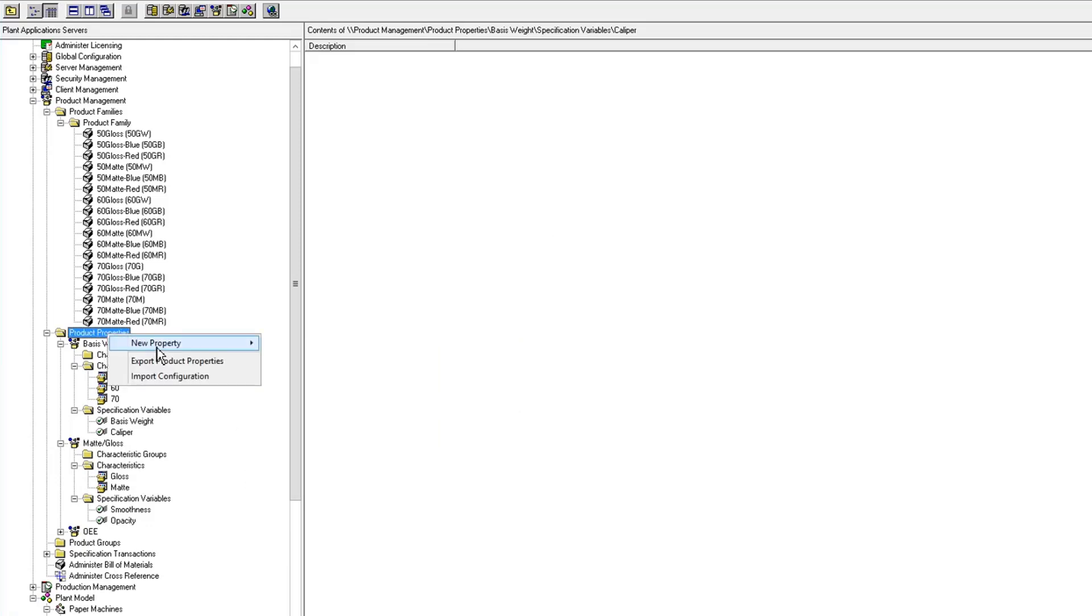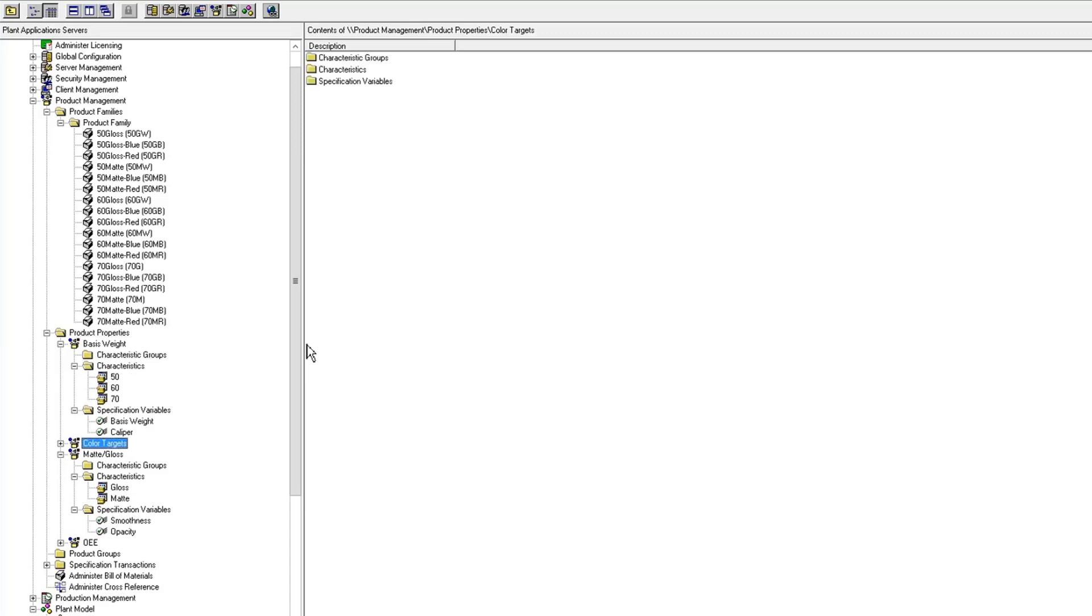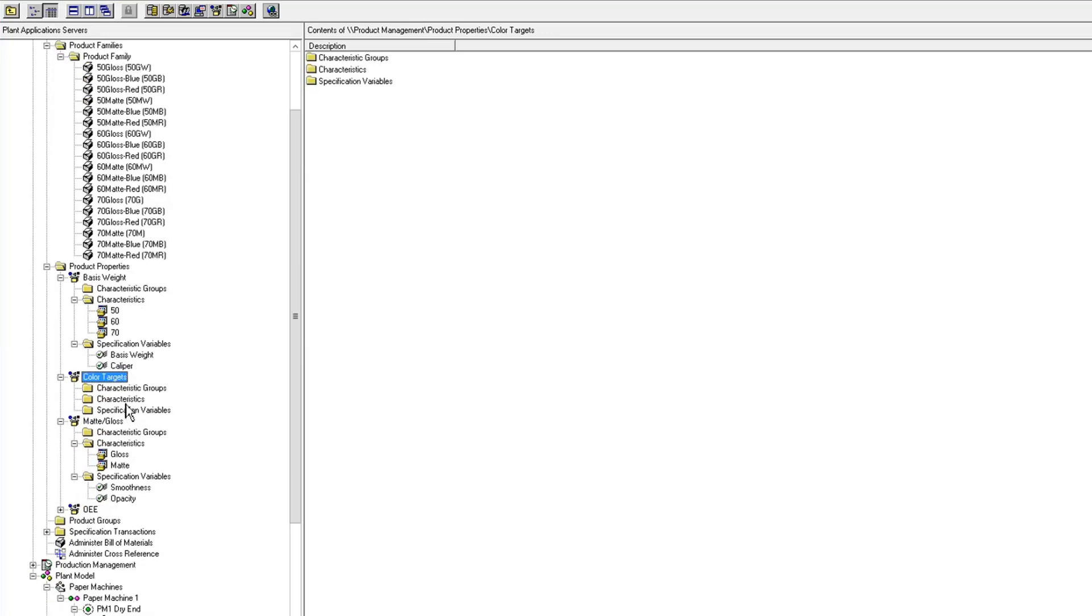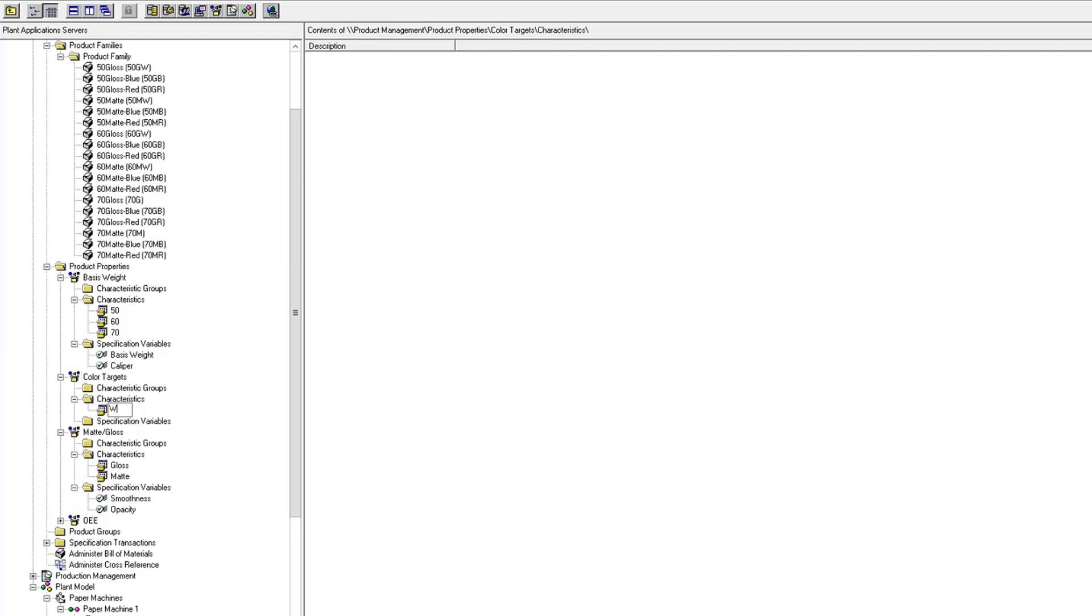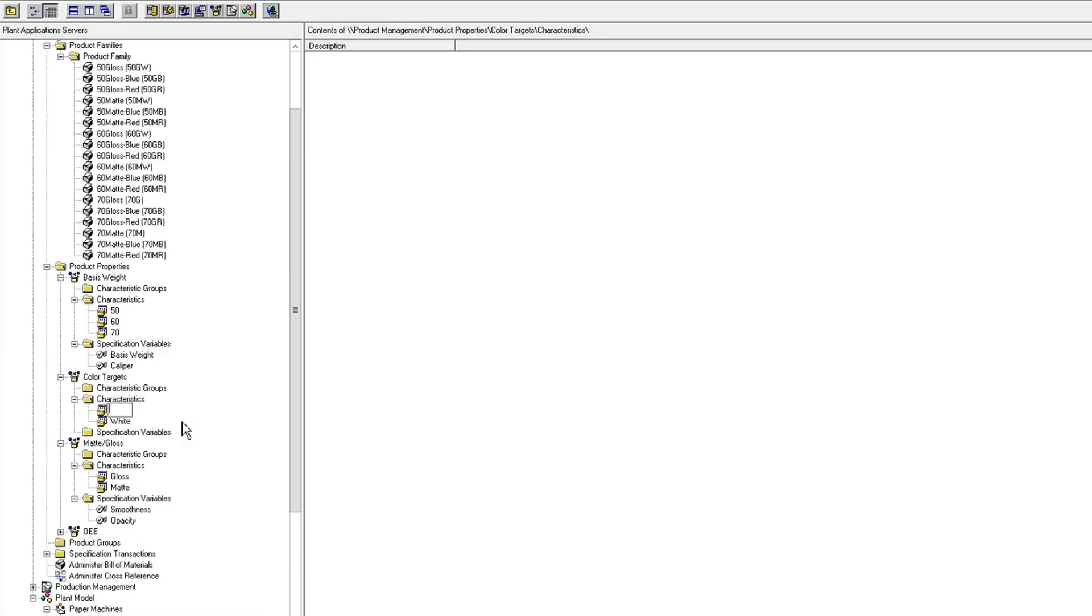I'm going to do one more, and it's going to be color targets. So the characteristics I'm going with are white, blue, and red.